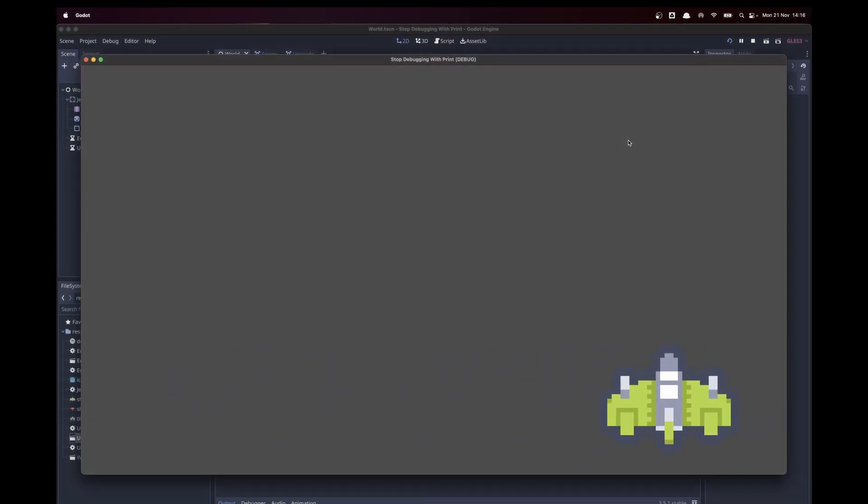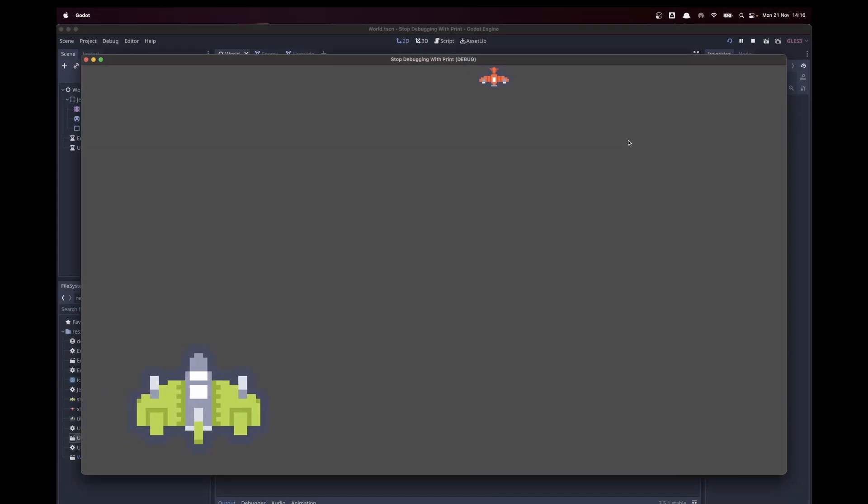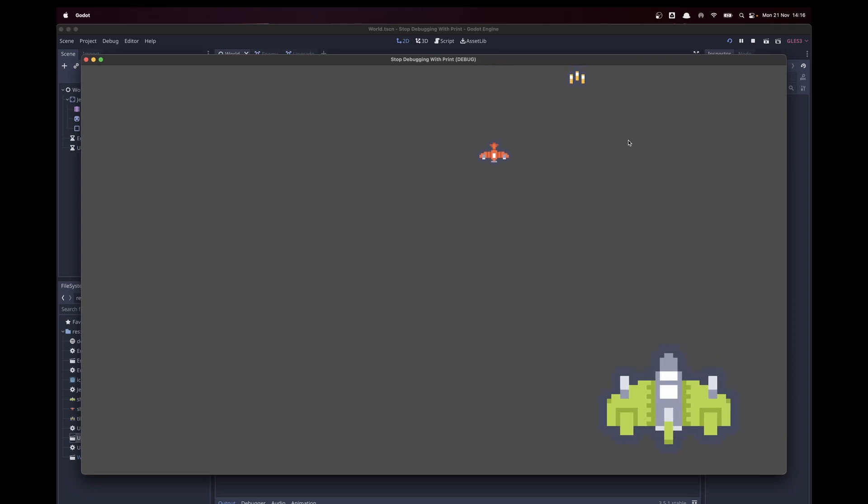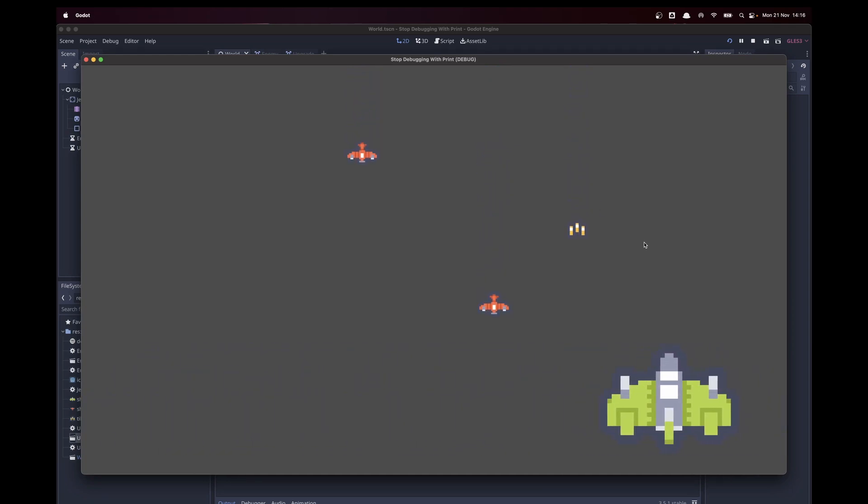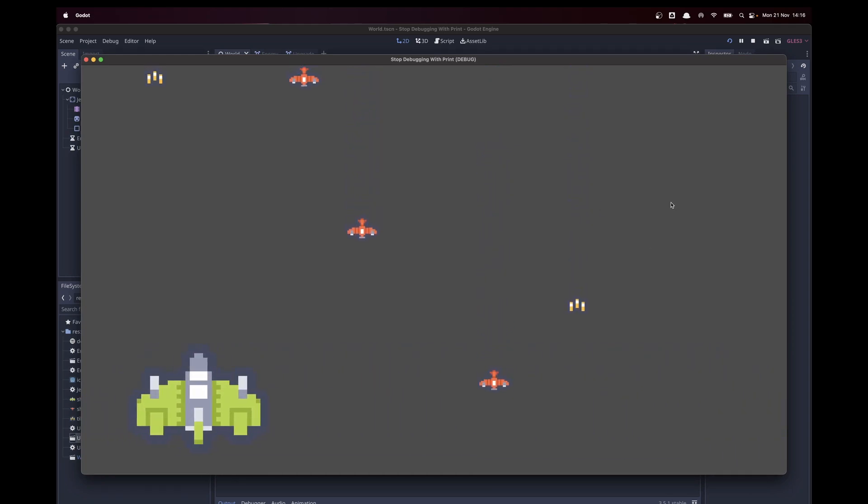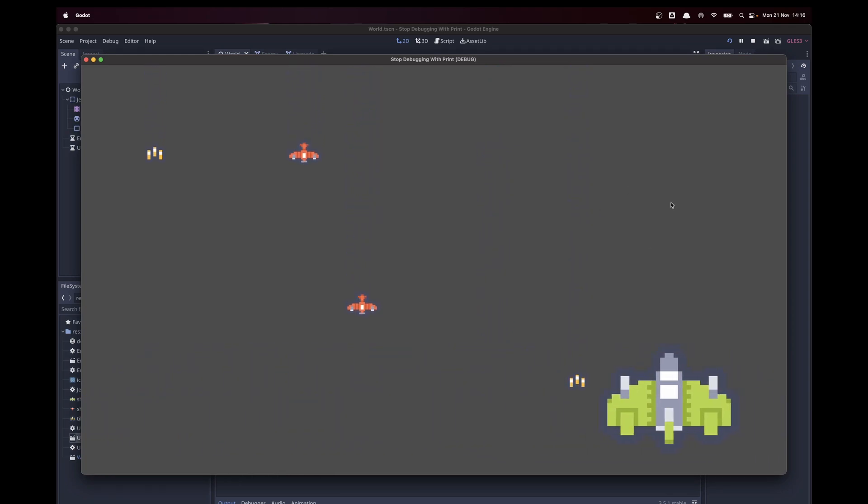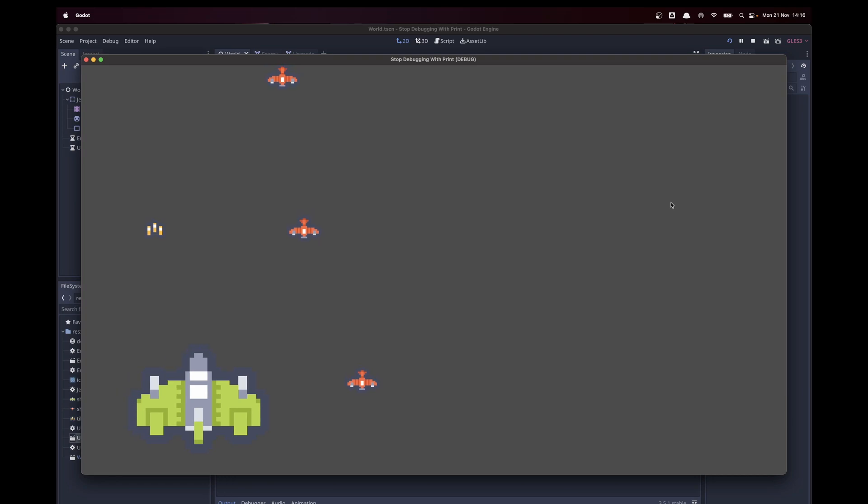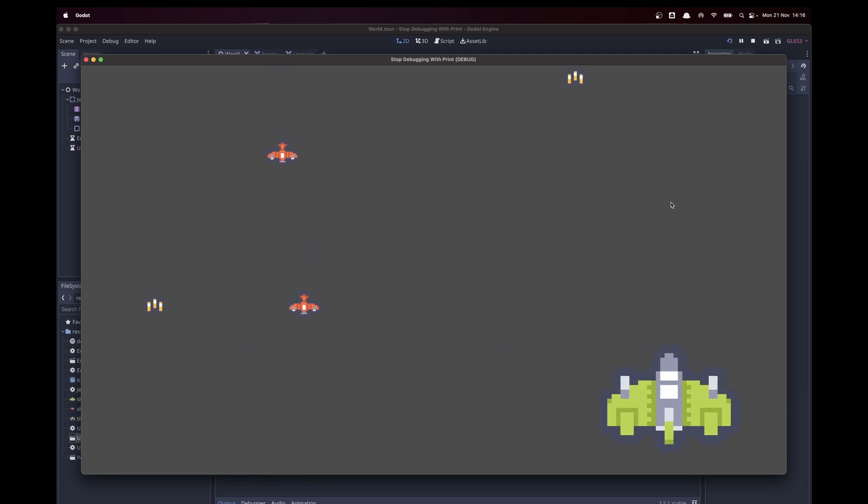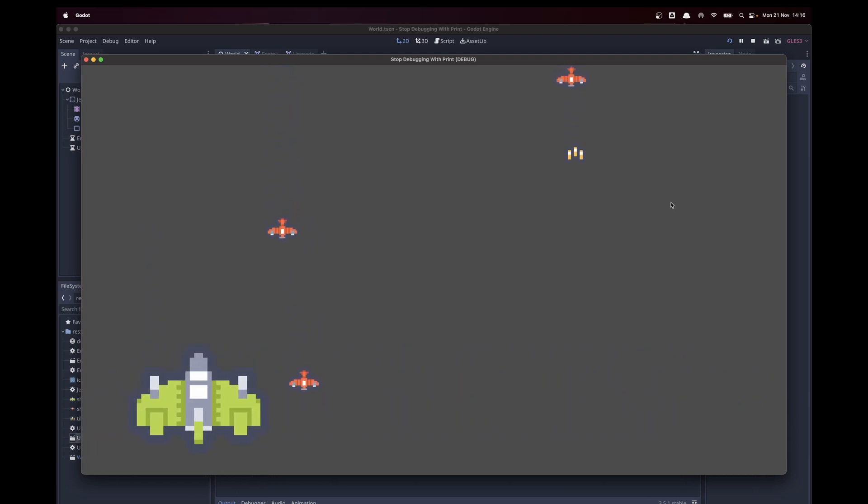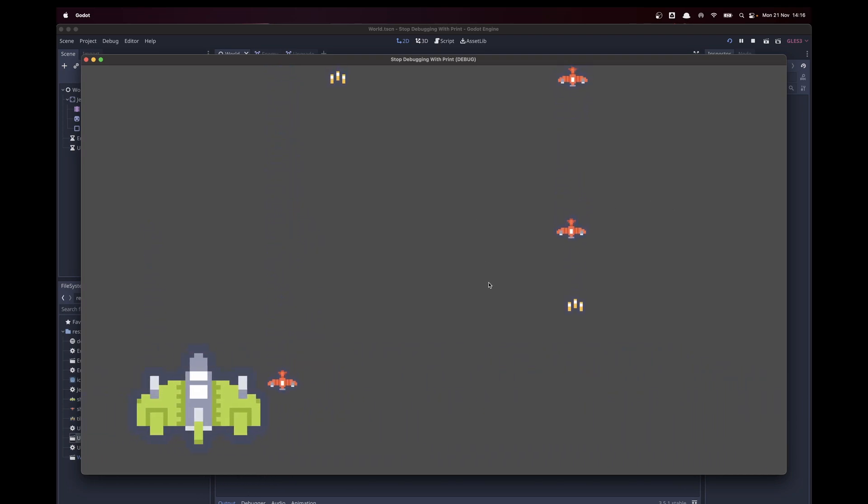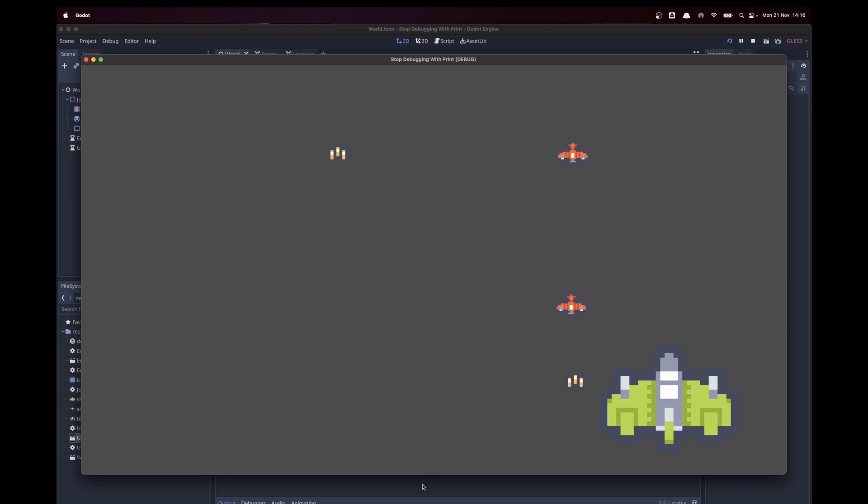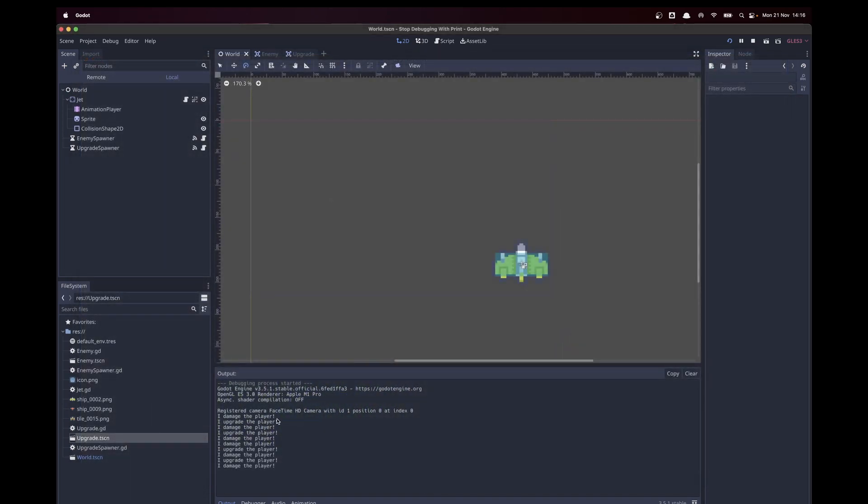All right, so I have a little test scene here with a plane that's strafing from left to right and we're spawning enemies and upgrades. Once we're interacting with these enemies or upgrades, we will see something in our console.